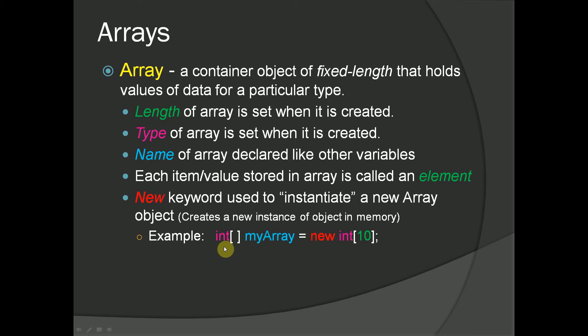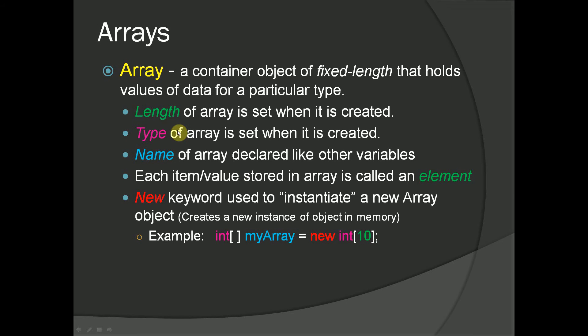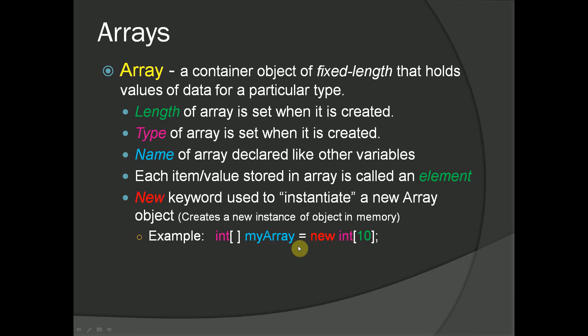For example, in this case we're creating an integer type array. A way we might declare it, in this example we are creating a type int array specified by these two brackets. We're naming it myArray. Then we're going to instantiate it to an initialized value of length 10, so we can store up to 10 elements inside of this array. One thing to take note of, if you see these brackets existing after a named variable, that also means essentially the same thing and it comes down to personal preference. You can put the brackets right after the type or right after the variable name.